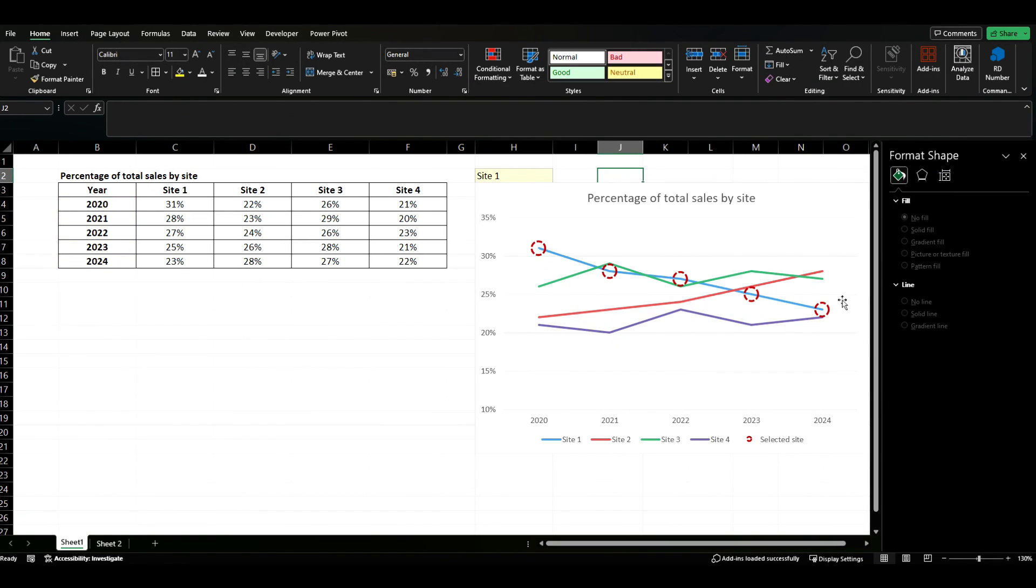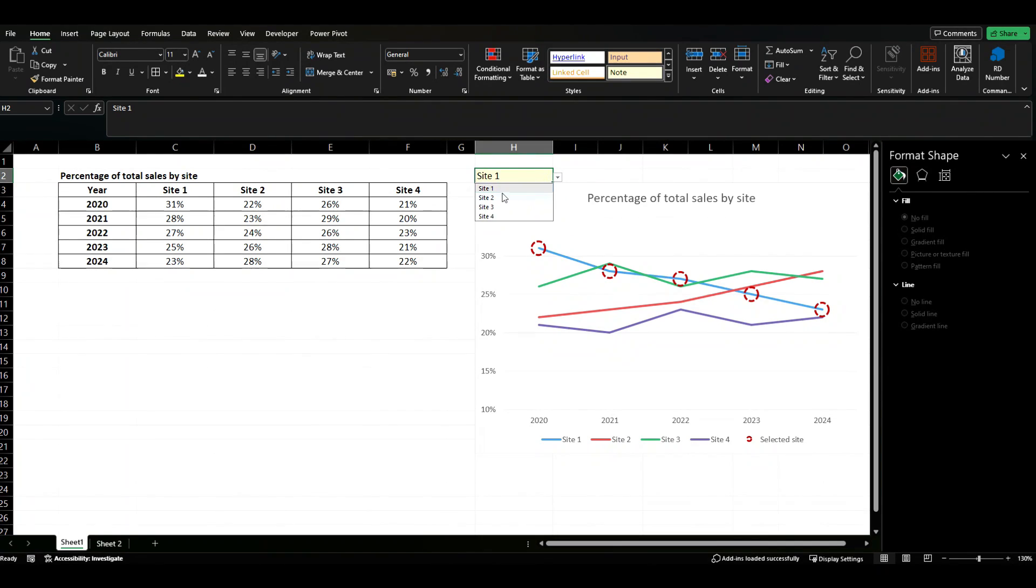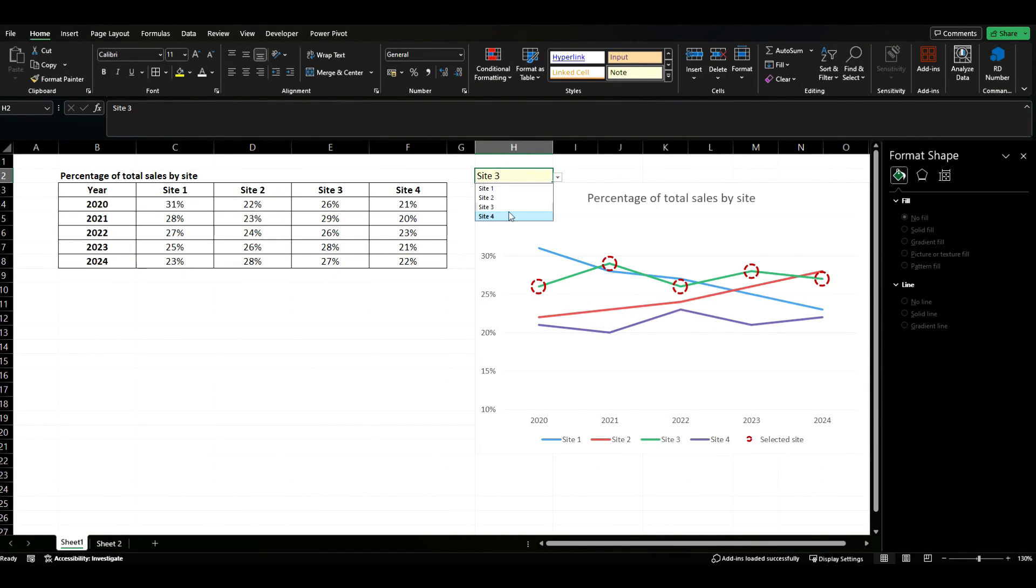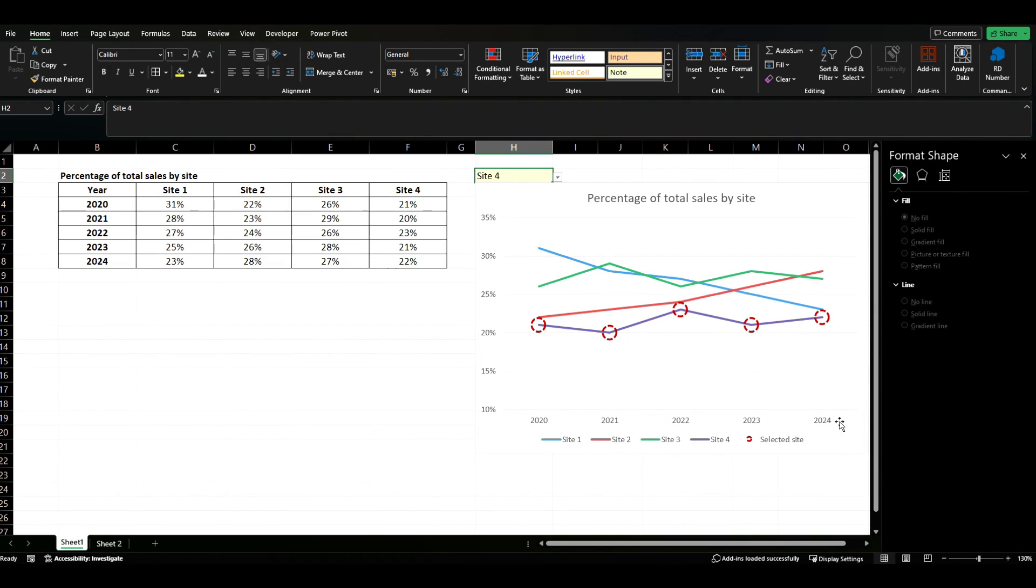And what we'll see, it's there highlighting site one. When we update it, it now updates to site two, then site three and then site four. So you can see that's actually a very quick and easy method of creating a much more dynamic chart.